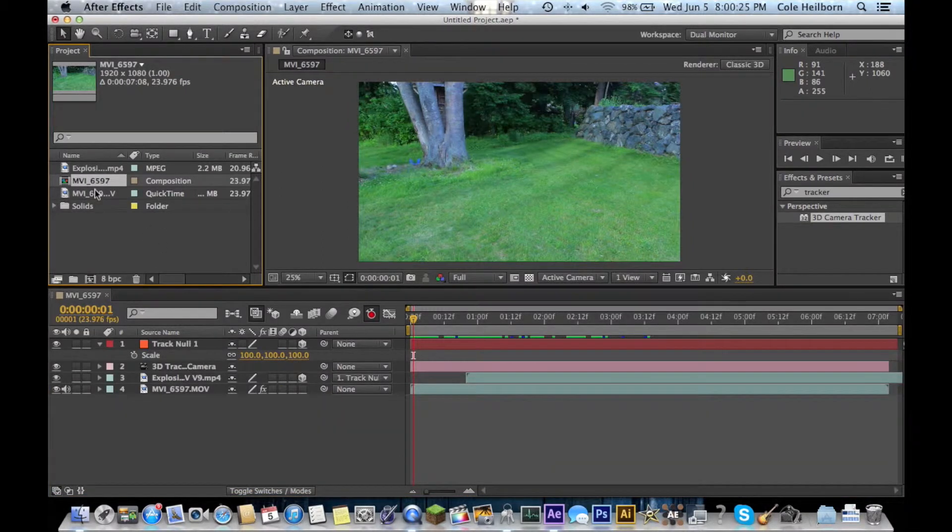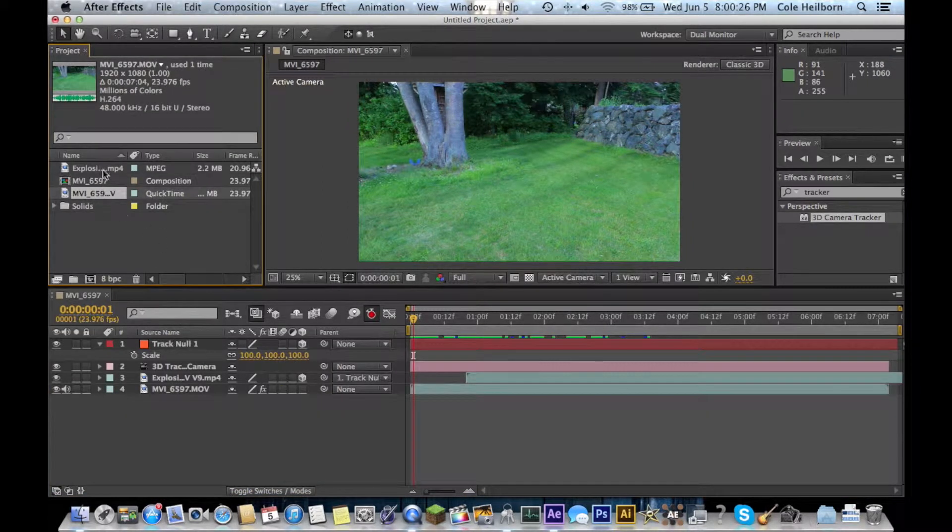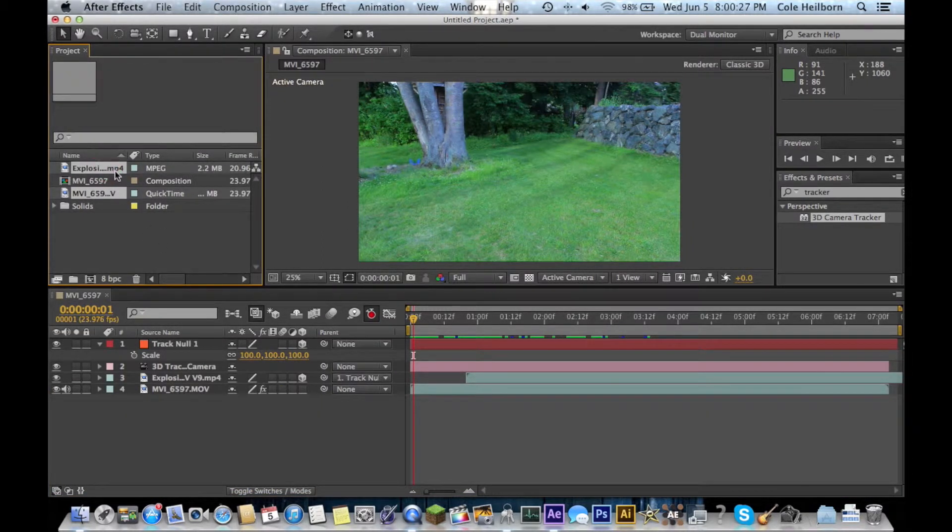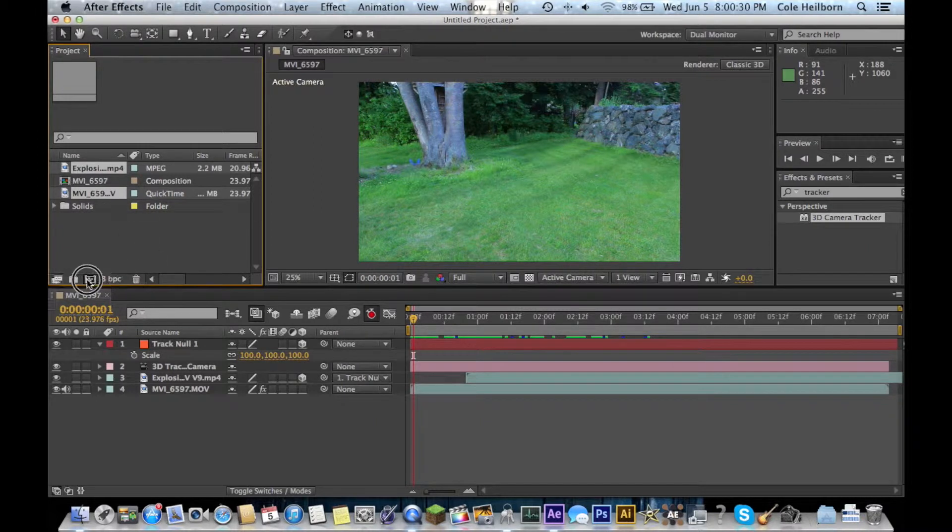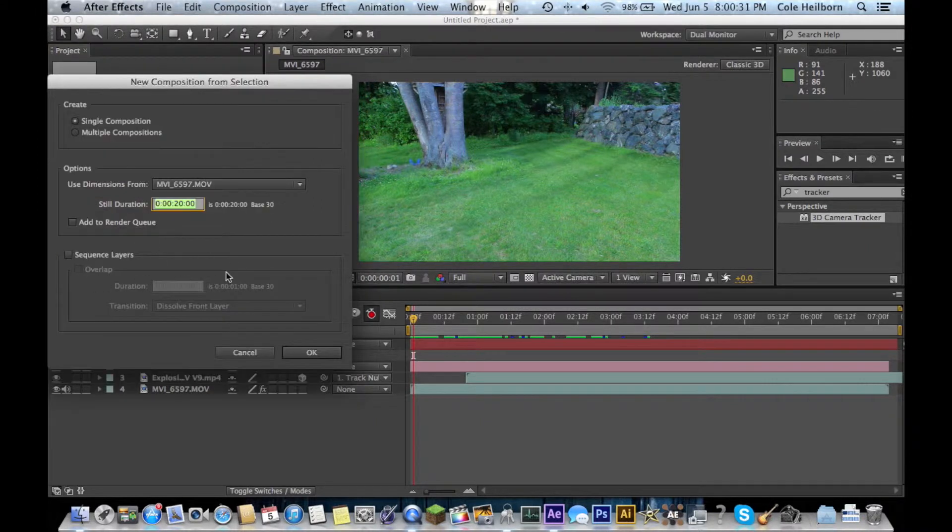Here we are. I've got my two clips that I want to use, my explosion and then my clean plate, or whatever you want to call it. Drop it into a new comp.